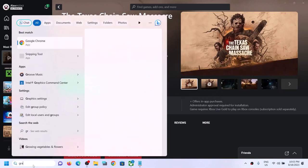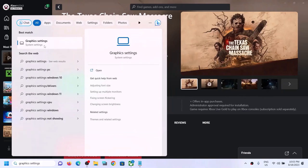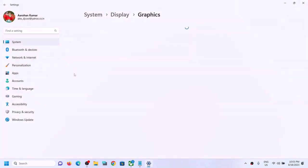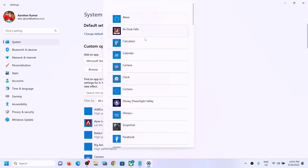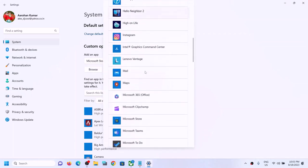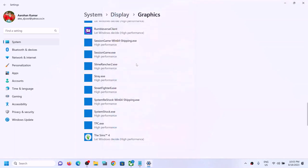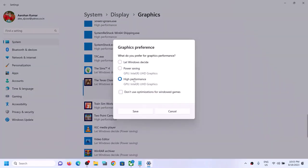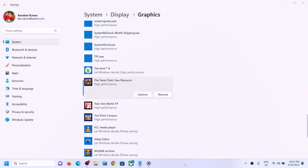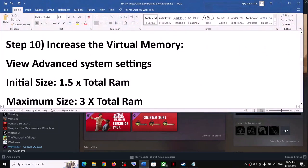For Xbox Game Pass users, type Graphics Settings in the Windows search box again, click on Graphics Settings, select Microsoft Store App, click Browse, and find the game in the list. Click on it to add it, click Options, select High Performance, click Save, and then launch the game.